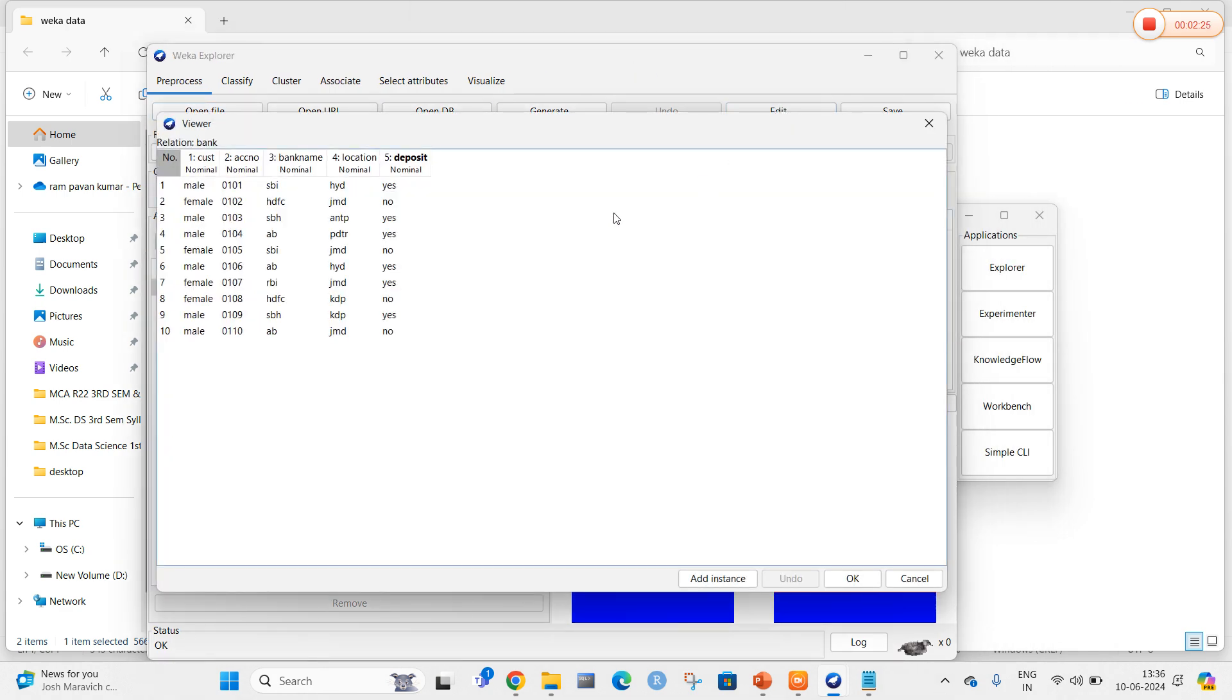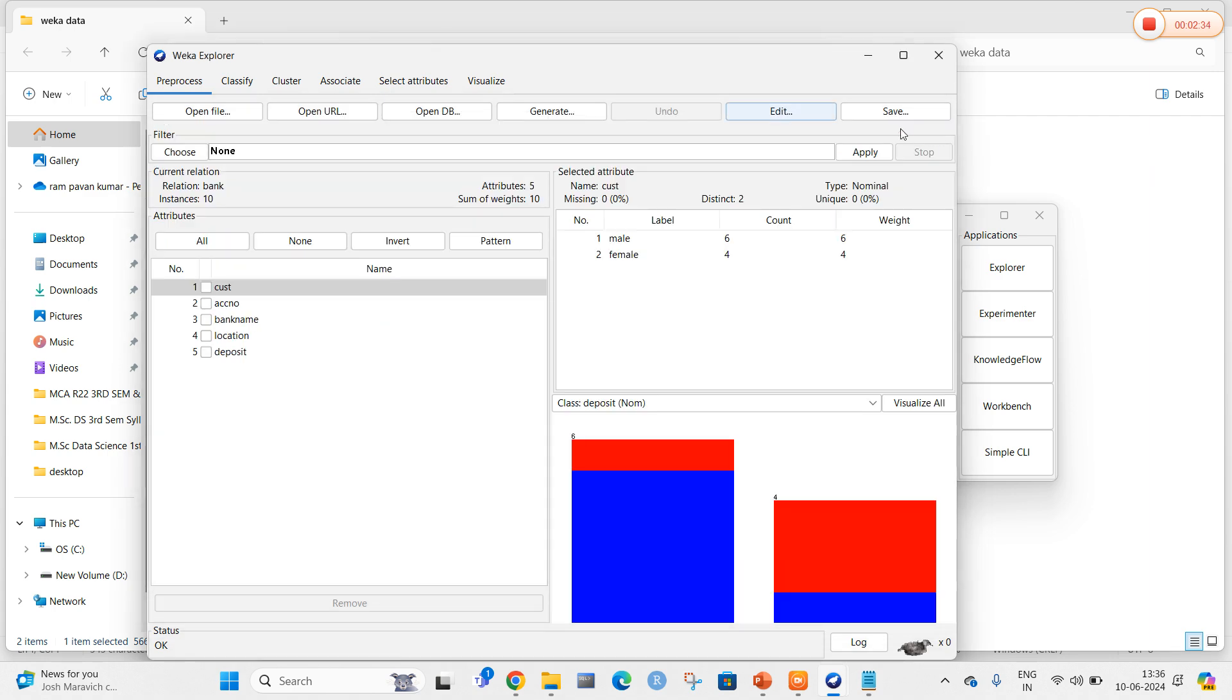Let me select the edit option. Here we have male and female data, account numbers, bank name, location, and whether they made a deposit or not.